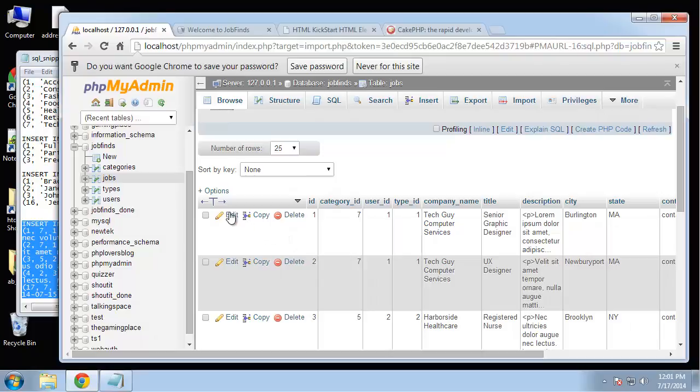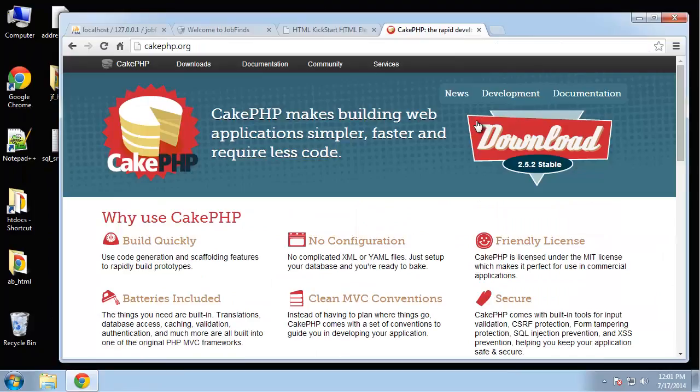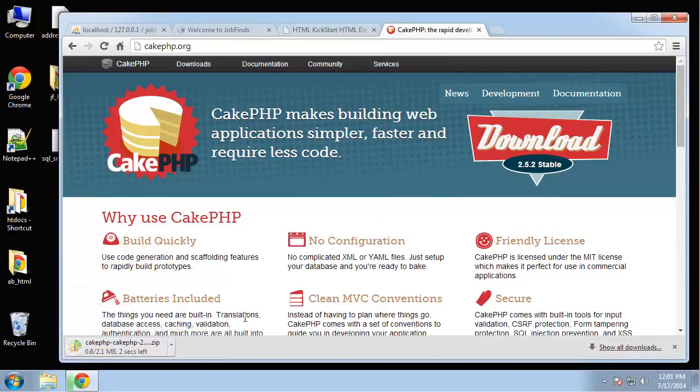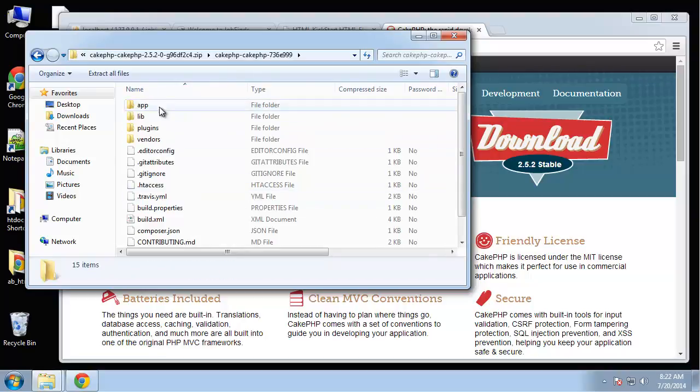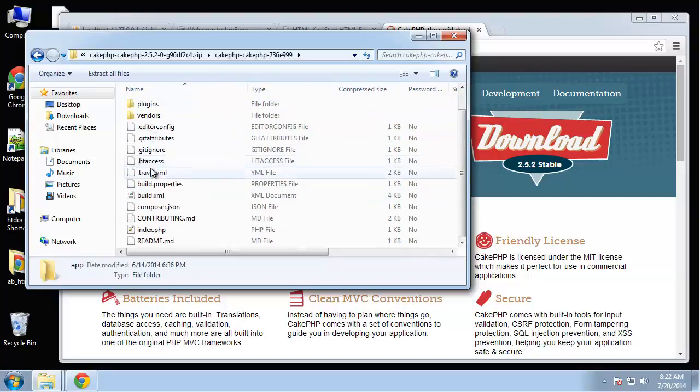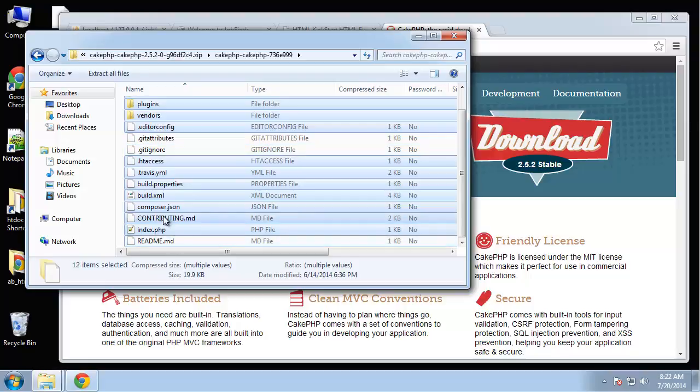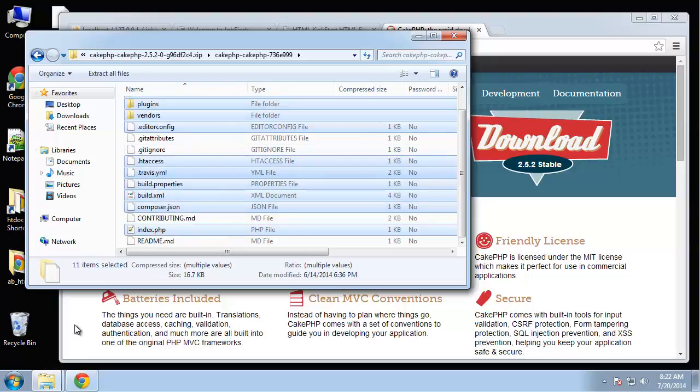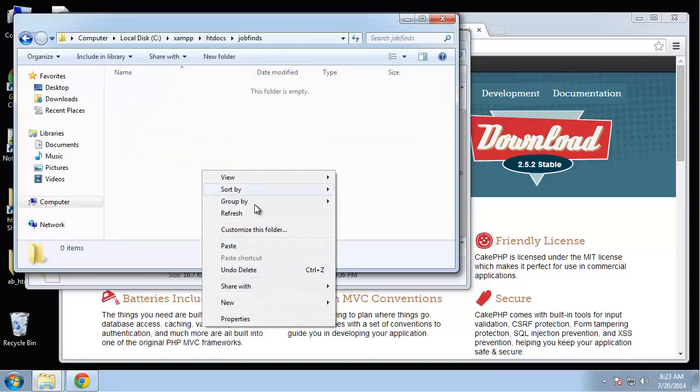Now we're ready to install CakePHP. I'm going to close that up and go to the cakephp.org site and click on download which will give us a zip file. What we want to do is open up that zip file and grab everything. We don't need the git files, the readme and contributing. Let's just take what we have here and copy it and paste it into your htdocs job finds folder.